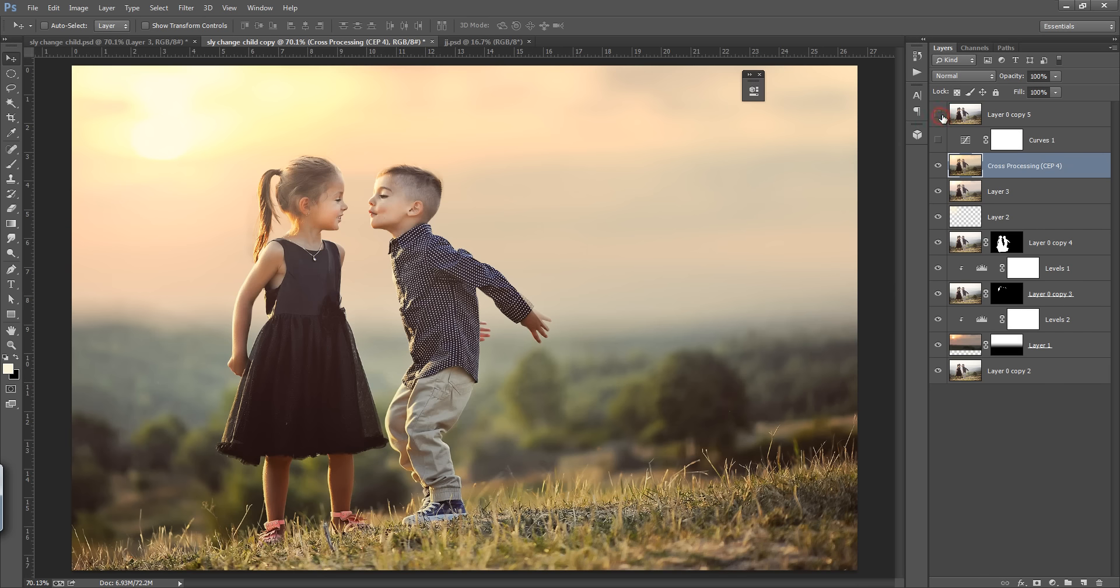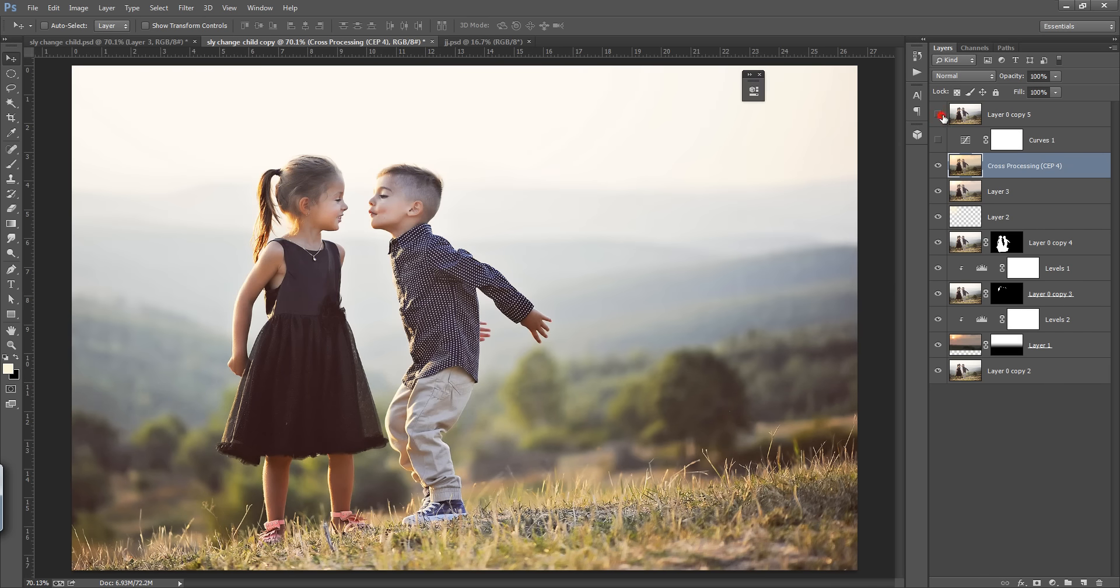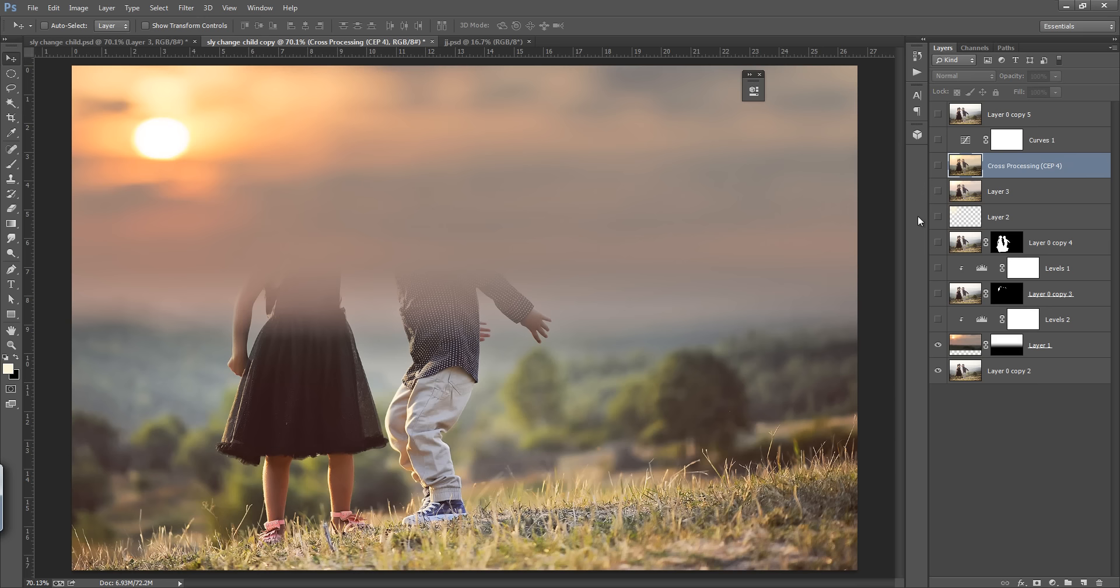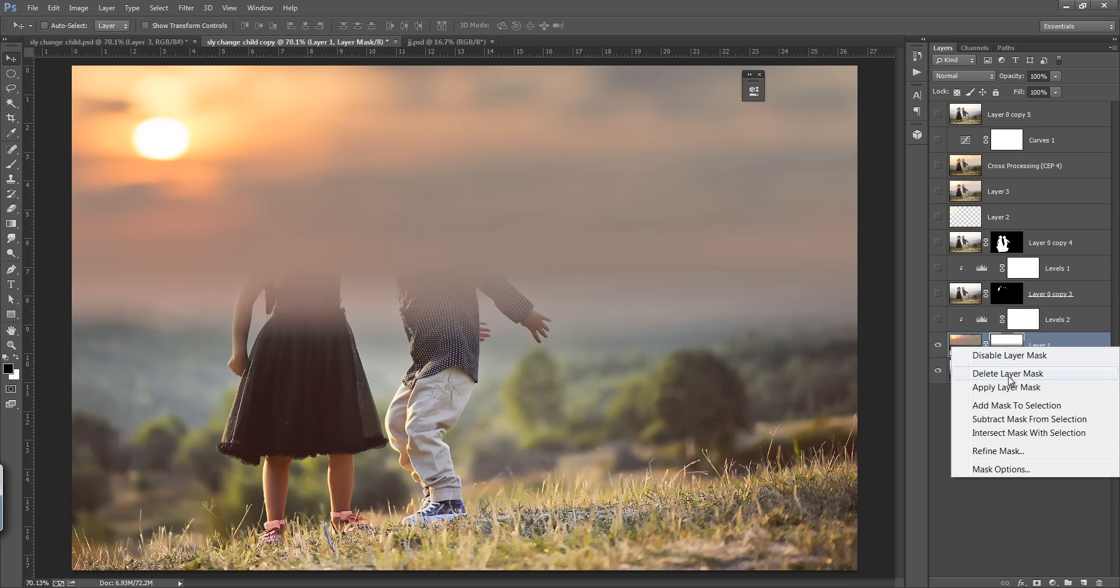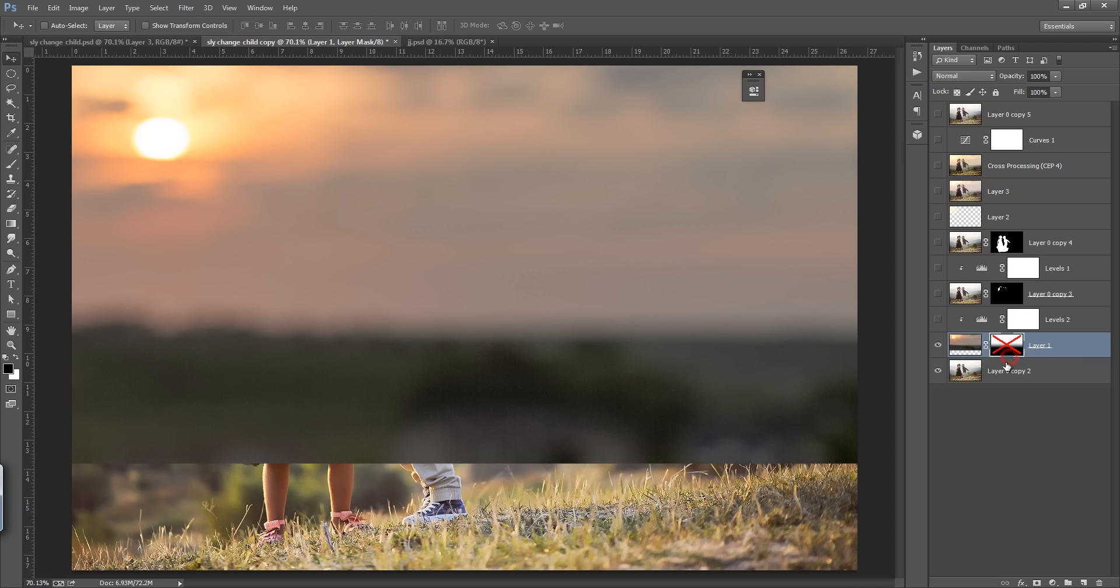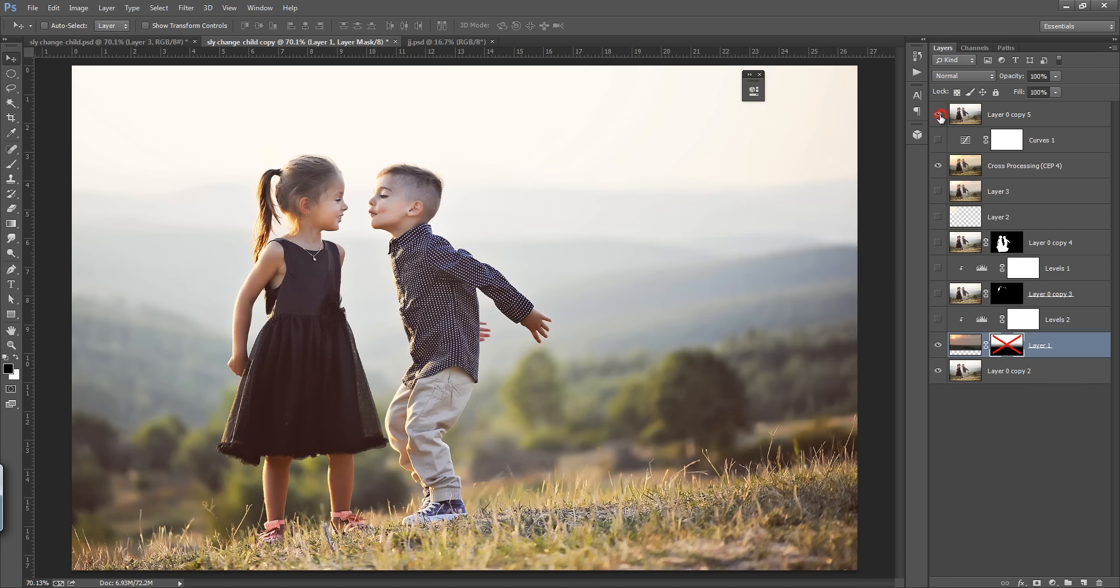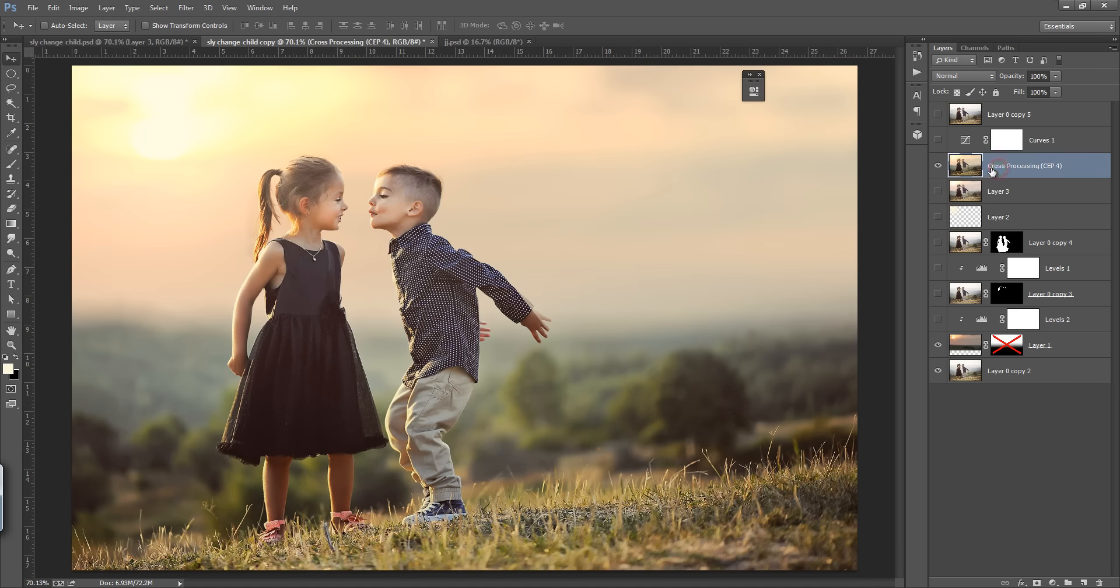So I will show you this is my original image and this is the final result I got. I have added this background to this image. Now this is the background and I have blended this background with this image. This is the final result I got.